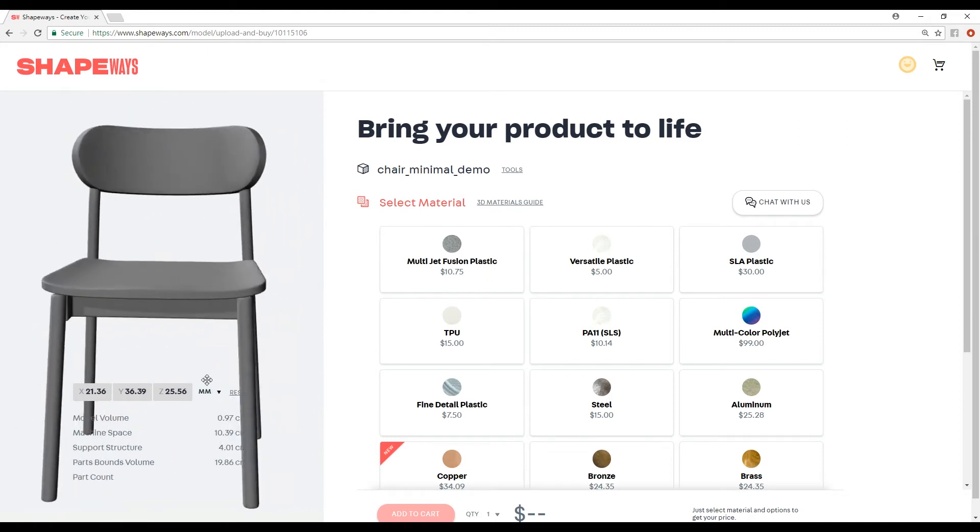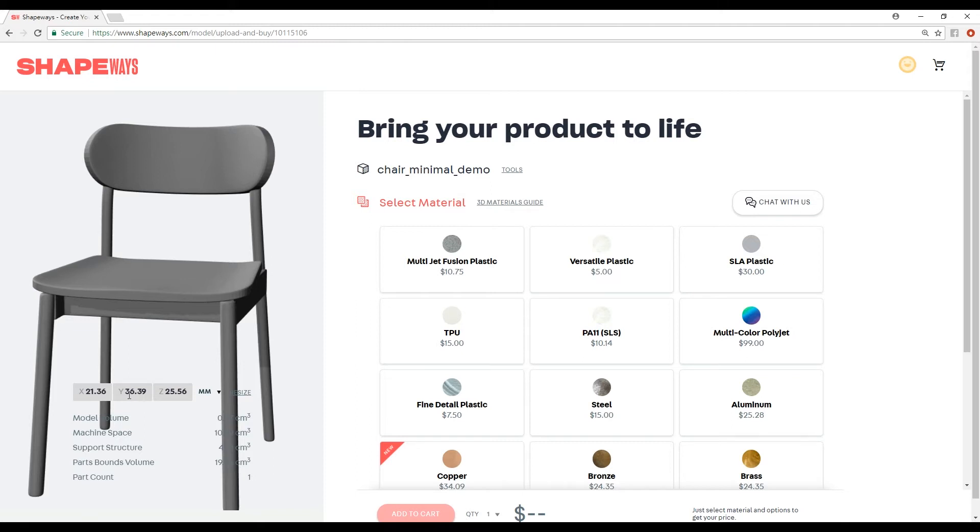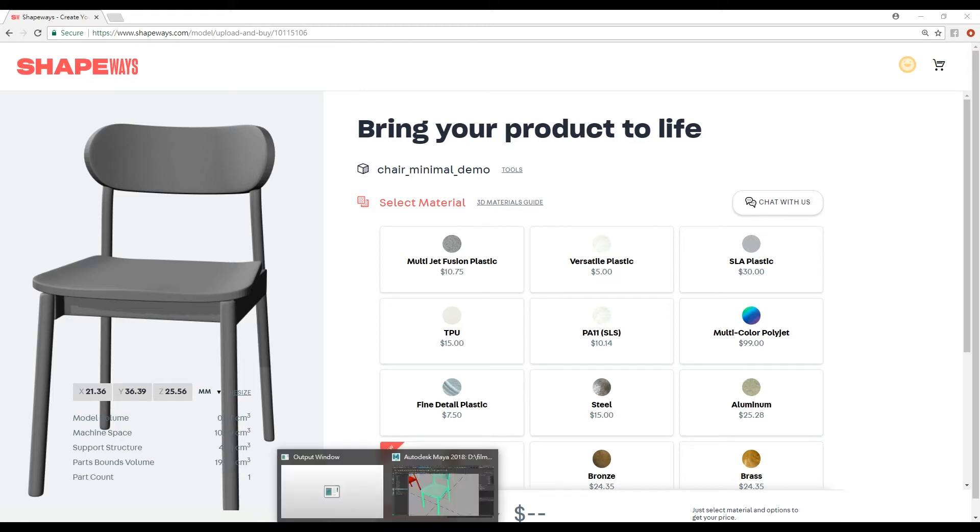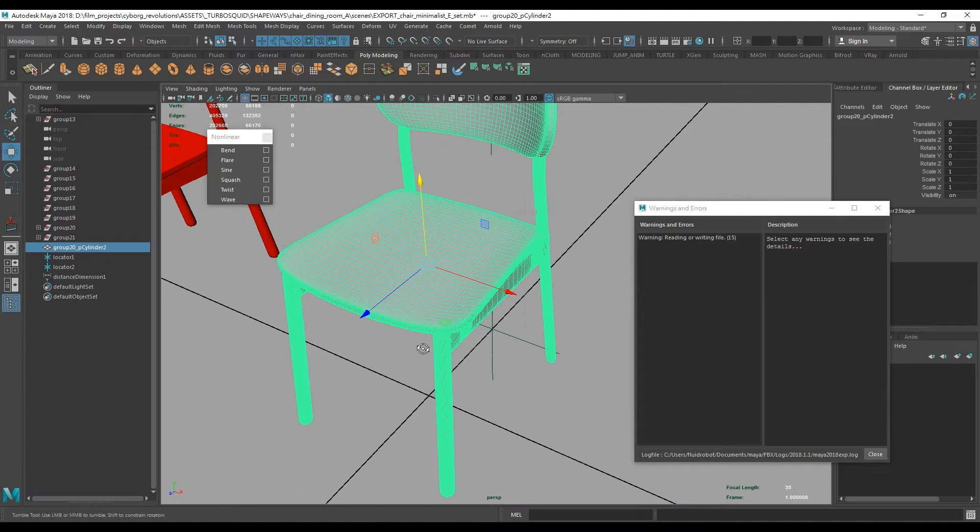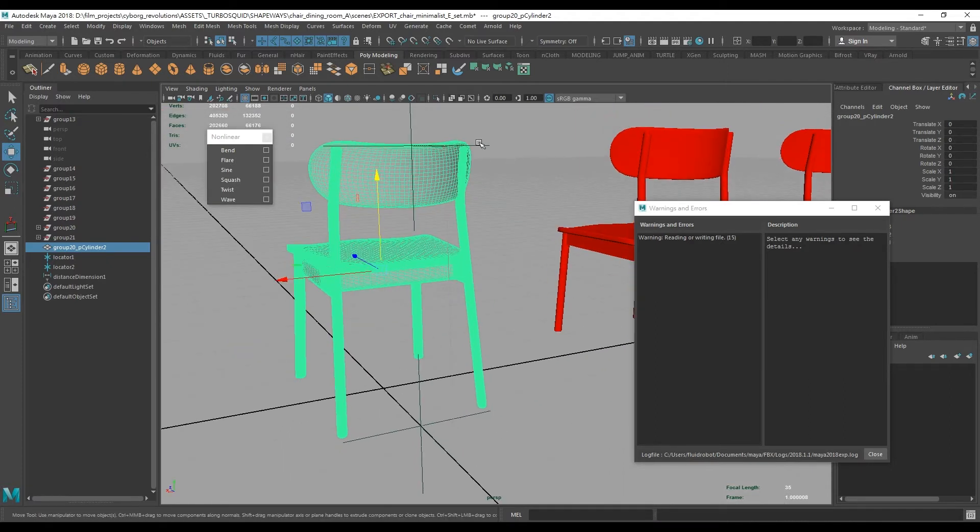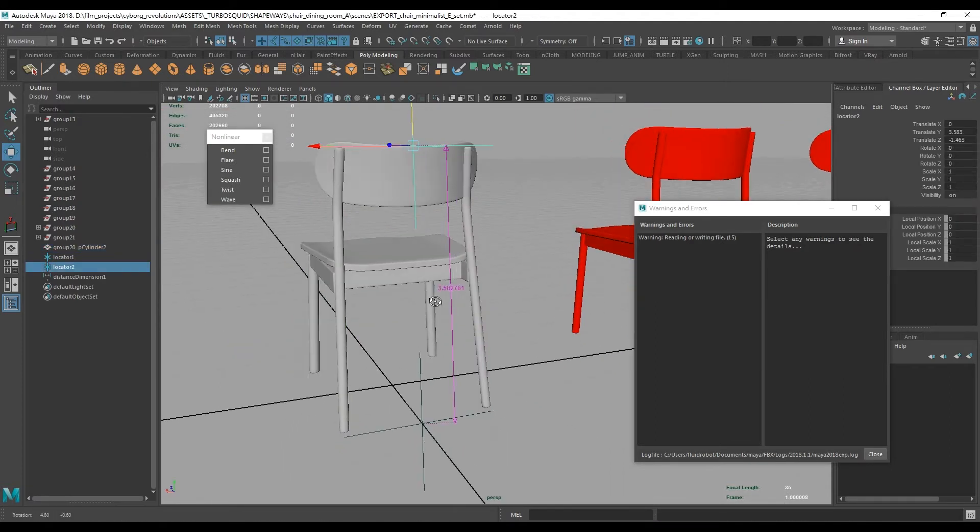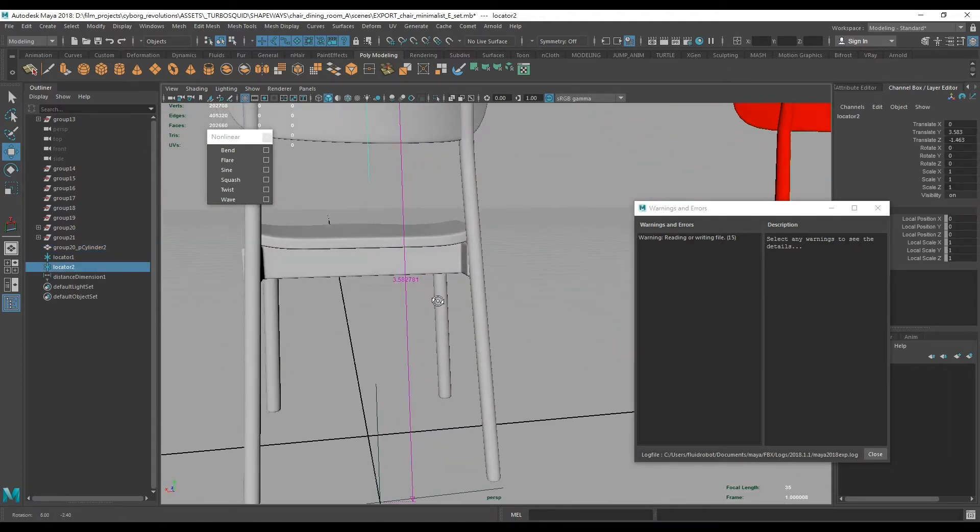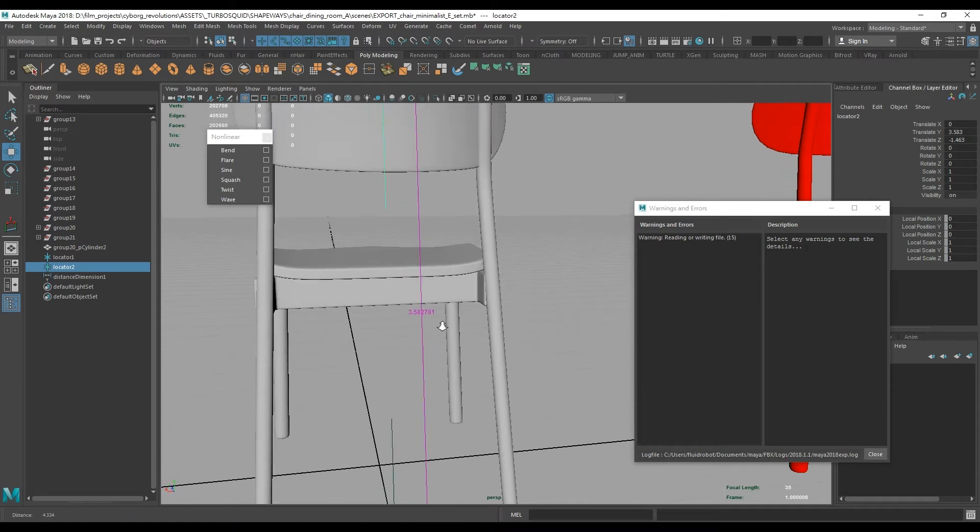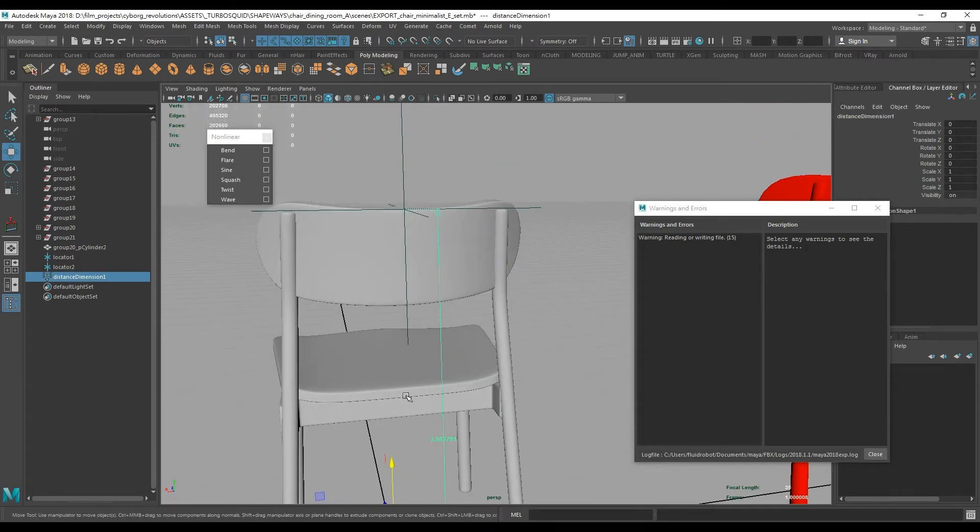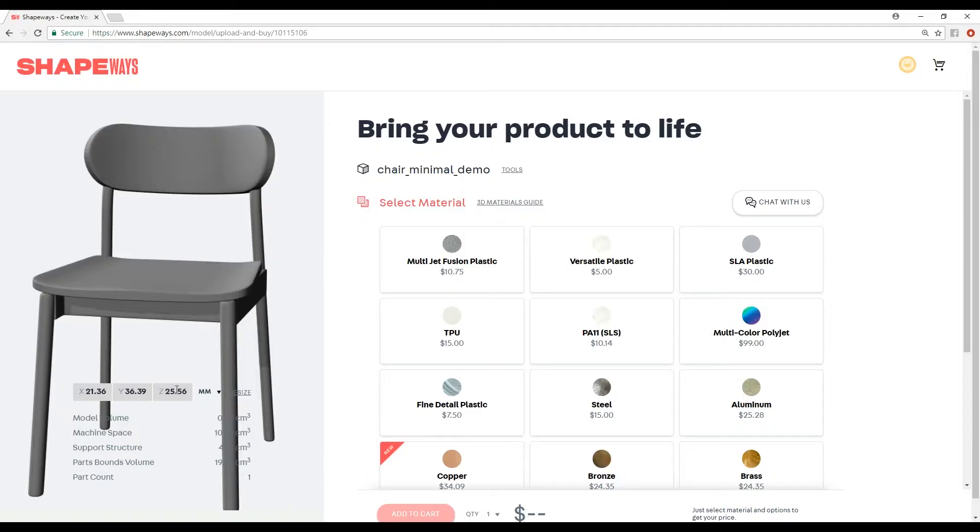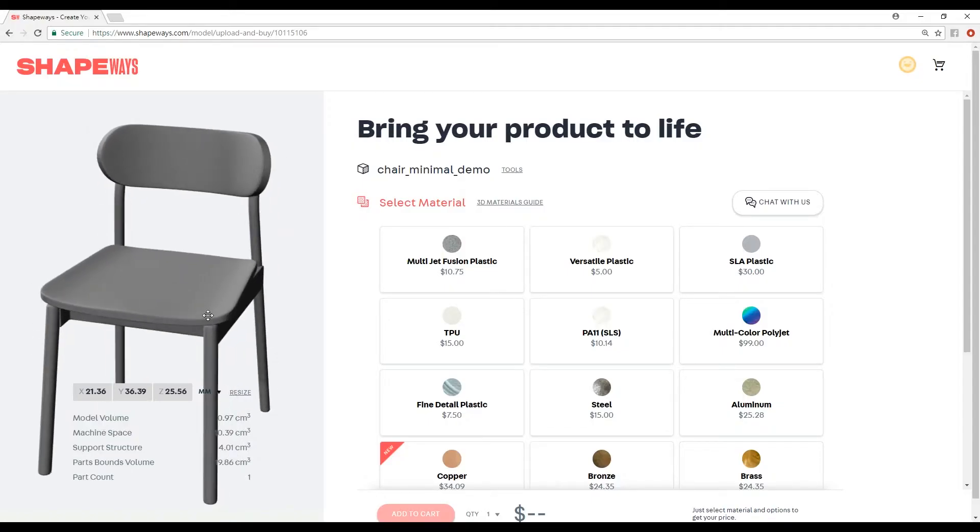Notice it's in millimeters. For a centimeter conversion, we just simply divide it by 10. So 36 millimeters or 3.6 centimeters, which is correct. Back in Maya, that's what we measured it - 3.58, 3.6. That's pretty close. So we know that it uploaded the correct size.